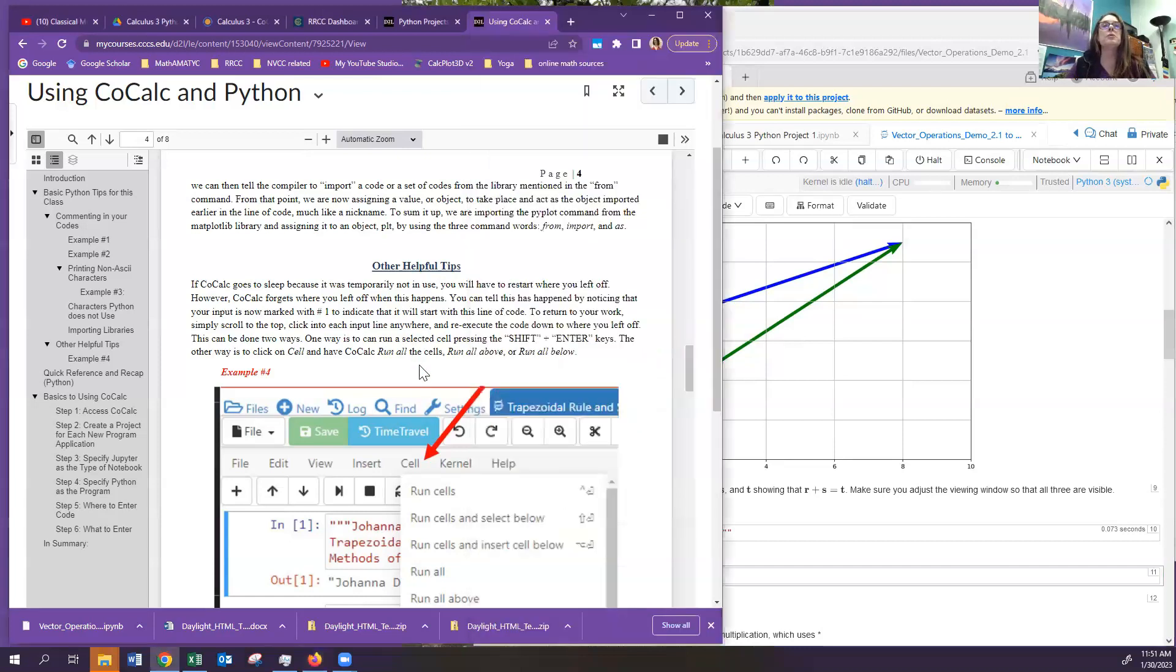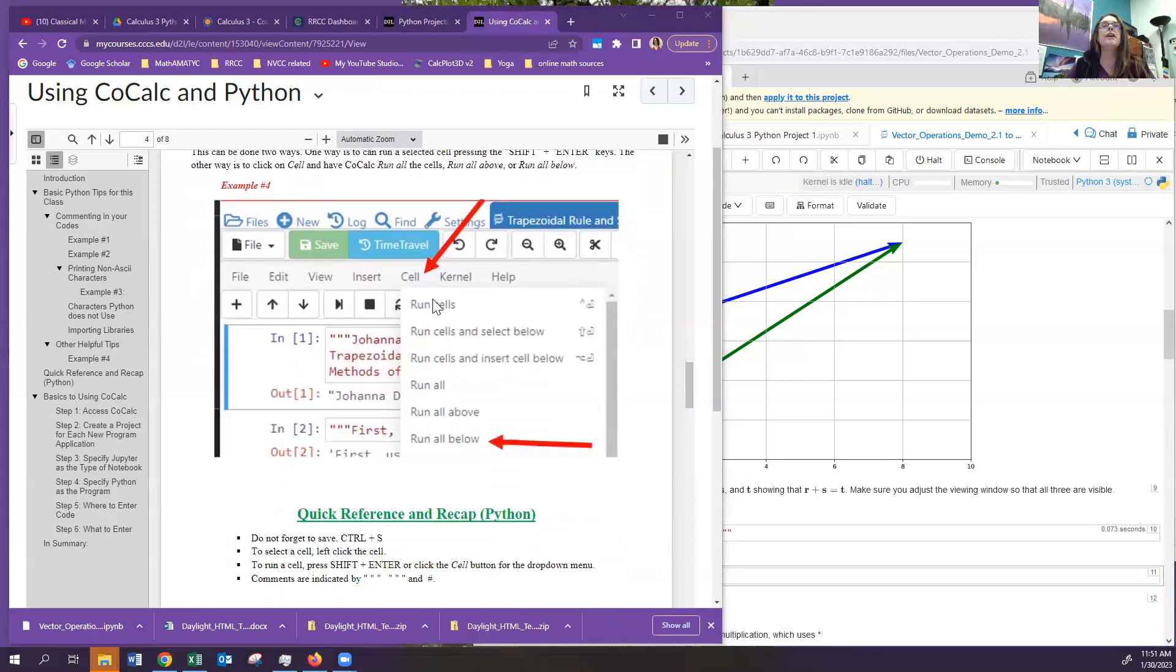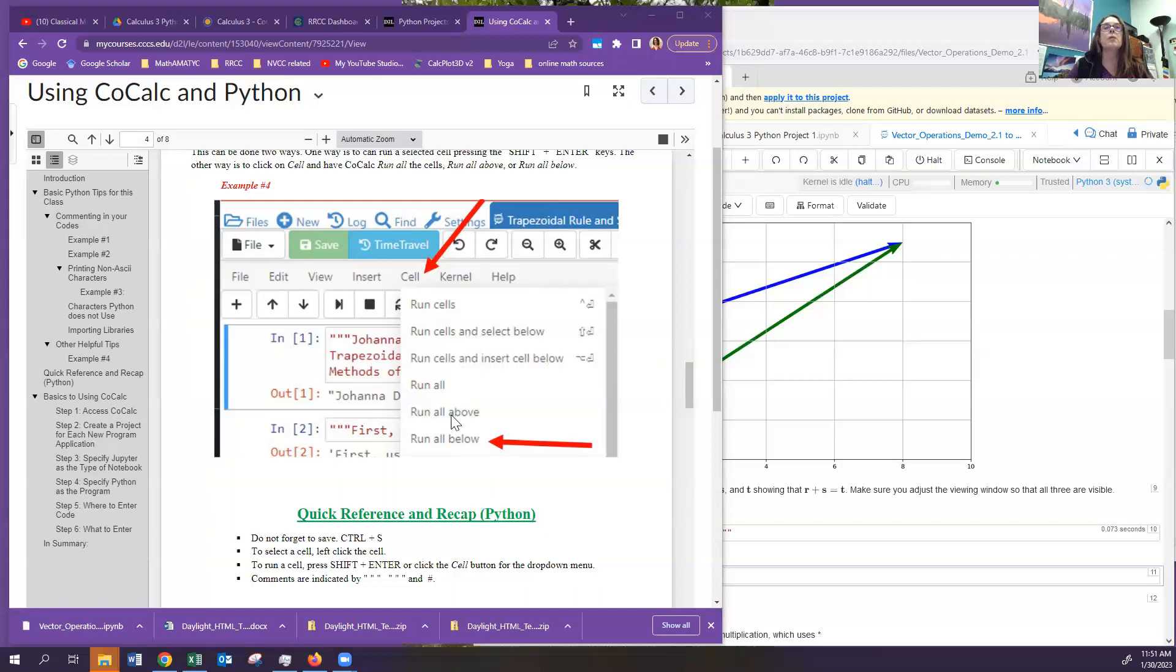What you want to do is you want to come over here and we'll see on the file that you can click on the icon that says cell right here. And then it gives you some options to run cells. So you can run a particular cell. This just runs one cell. Run cells and select below. Run cells and insert below. Cell below. Run all. Run all above. Run all below. So you can have it rerun the cells.